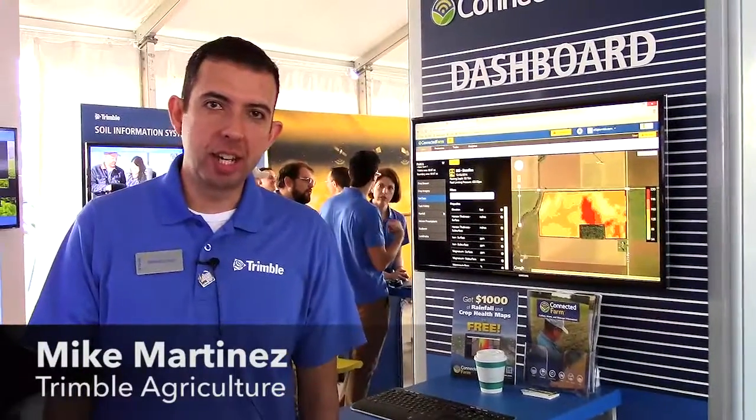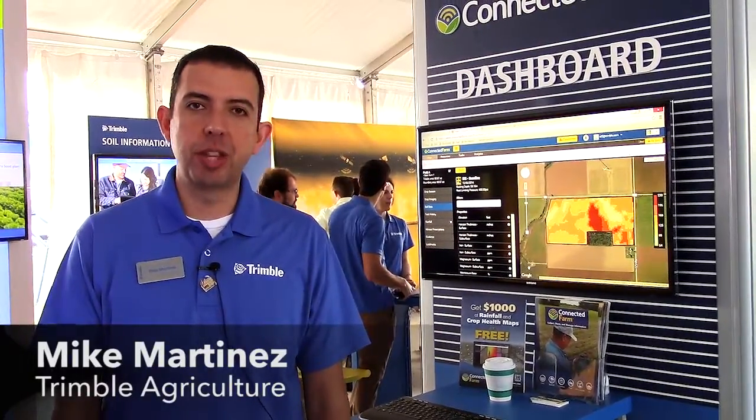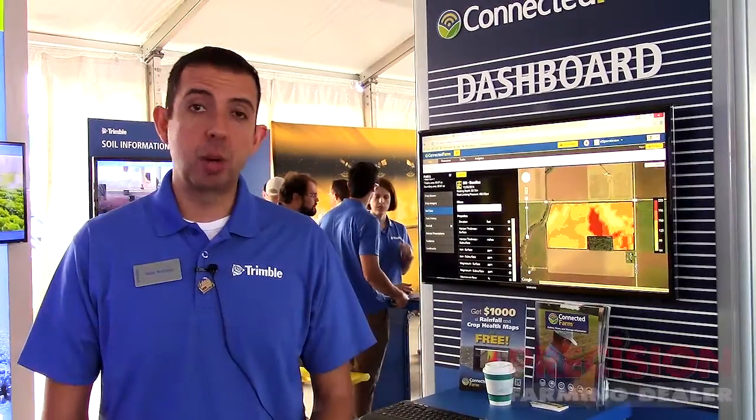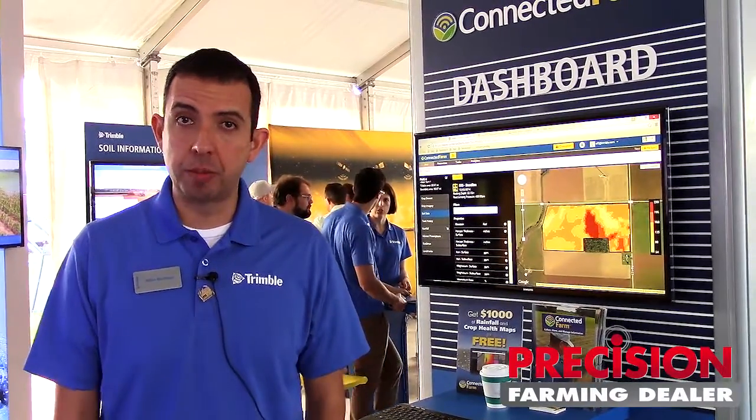Hi, Mike Martinez here with Trimble at Farm Progress Show. I'm here to talk about some new things that we launched today on our TMX 2050 display and our Connected Farm system.